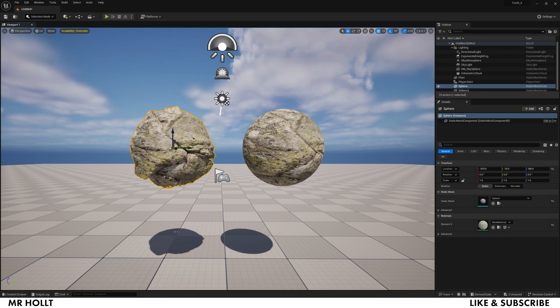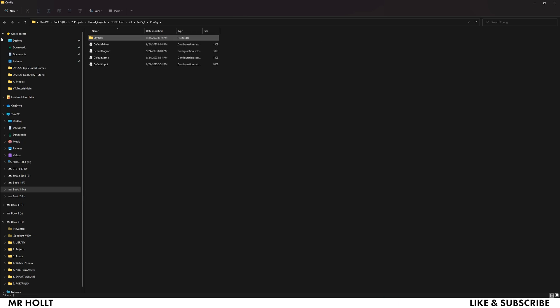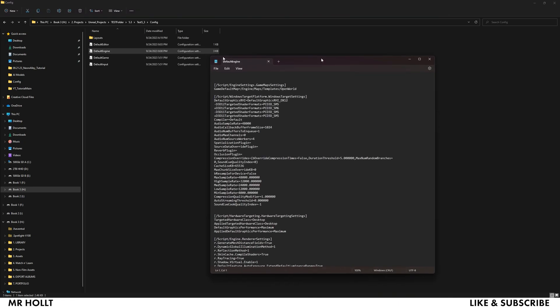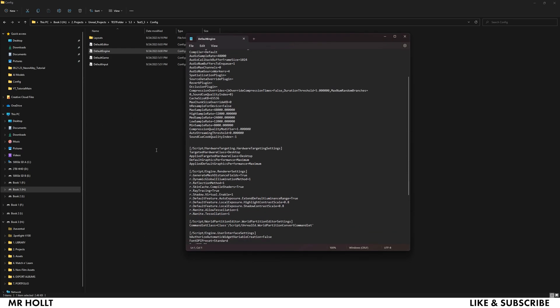Once that happens, you're going to go over to your folder where you save the project and you want to go into your Configuration, enter that, and then you want to go into DefaultEngine and open this. You're just going to see this notepad right here.